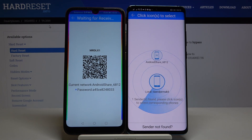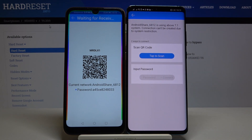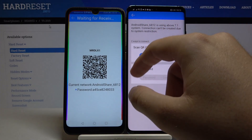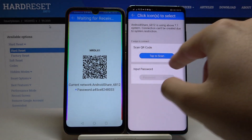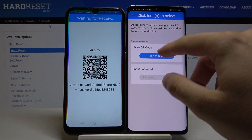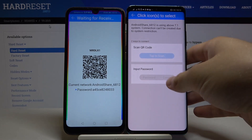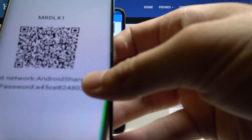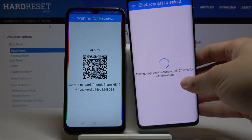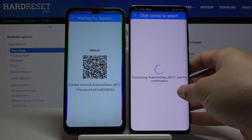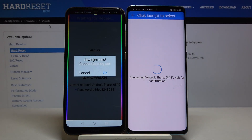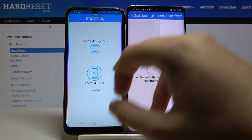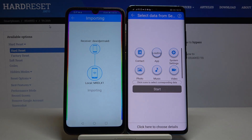Right now, if you get the Android share icon here, you have to tap on it — just wait until it pops up. We have two ways to connect: we can scan the QR code, or we can input the password manually. I'm going to scan the code and accept the request.